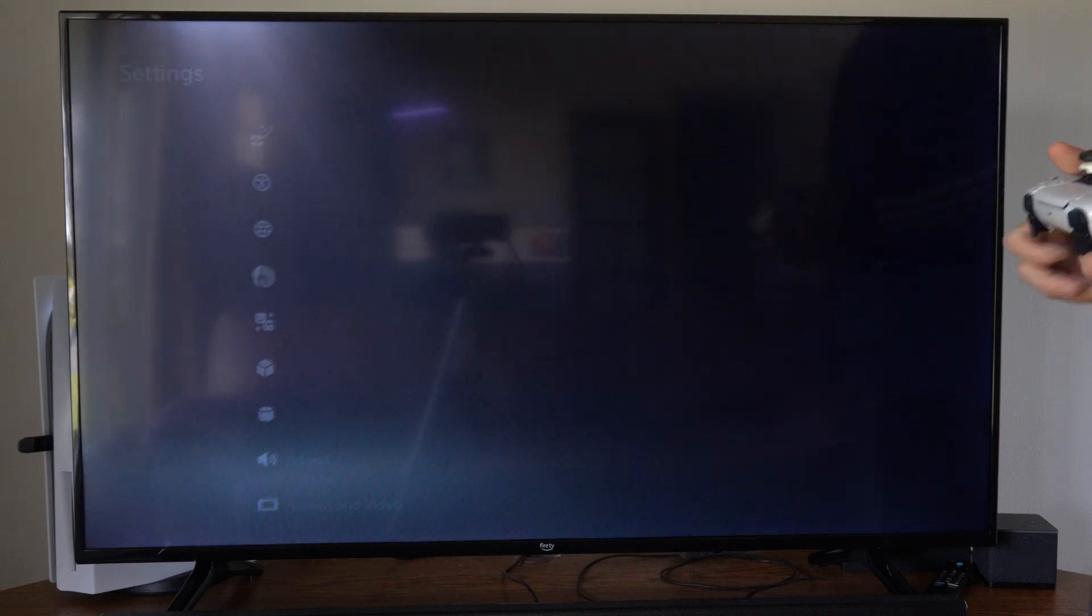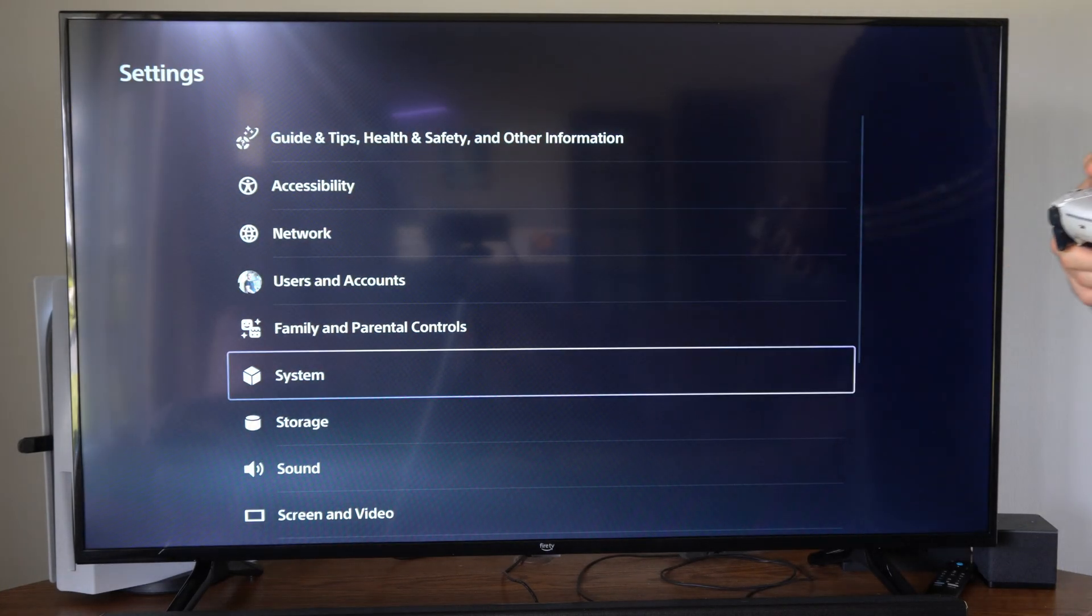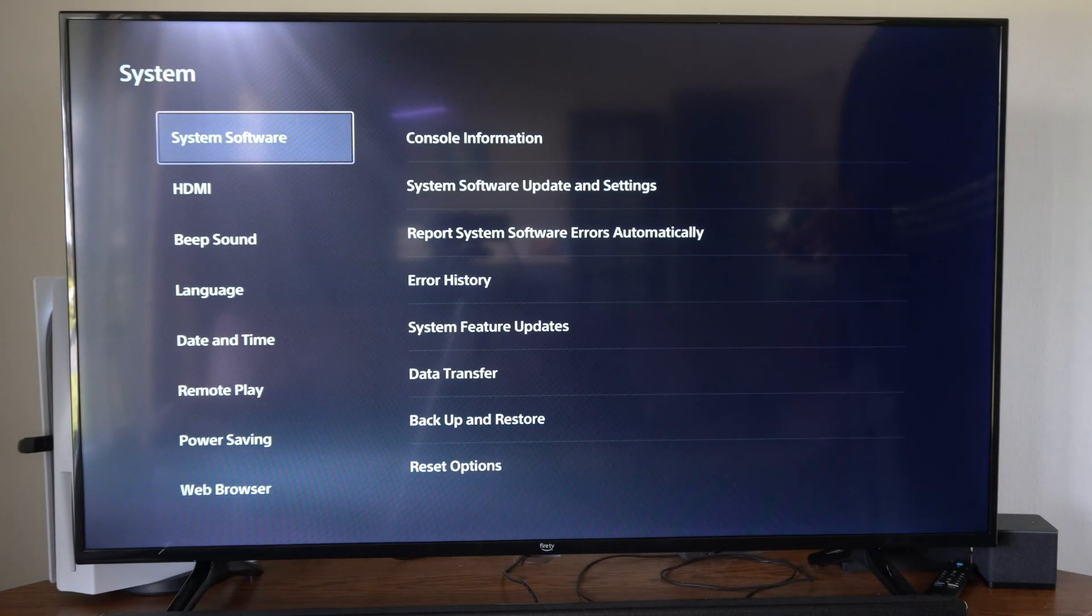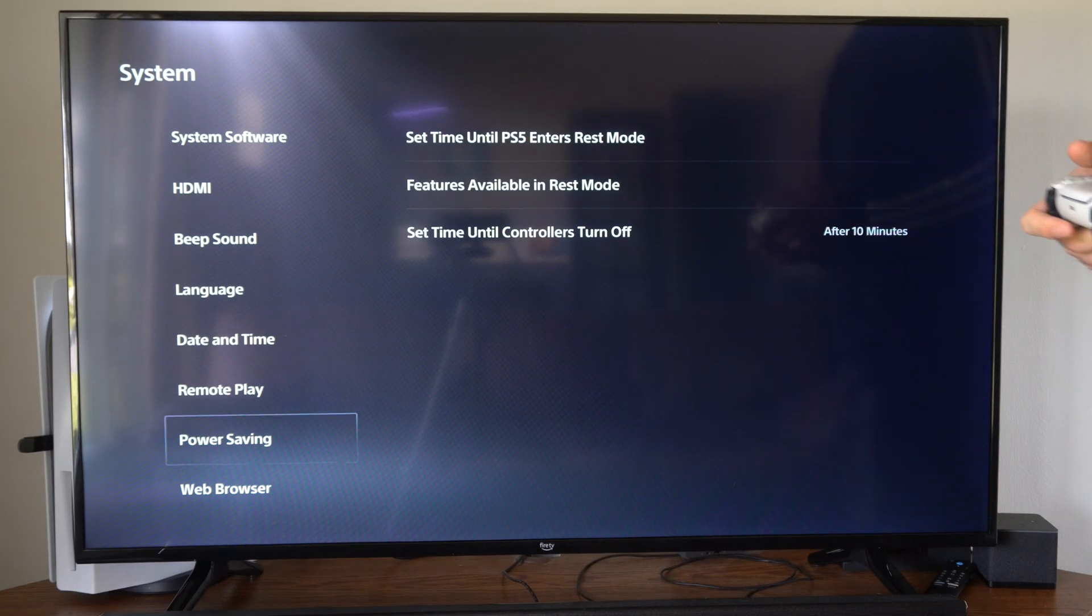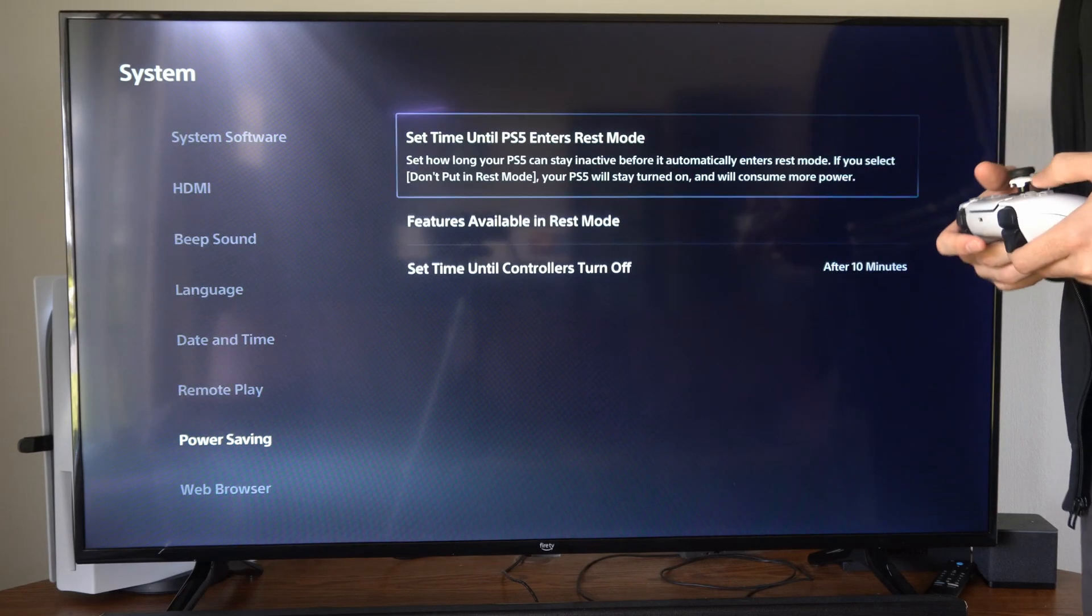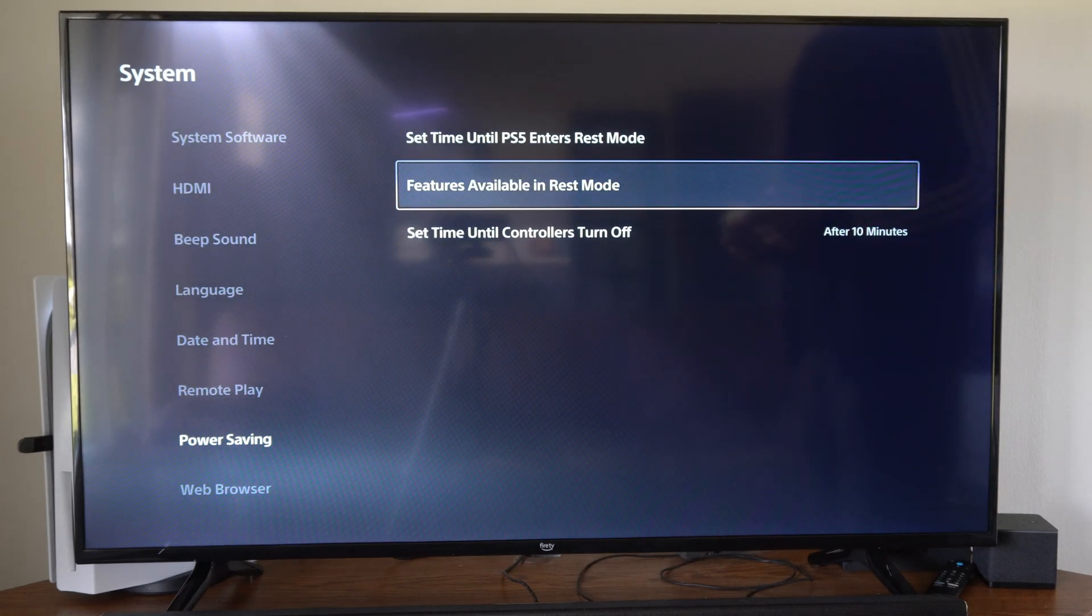So let's go to settings right here, then scroll on down to system, and then go to power saving. Then go to the right and go to features available in rest mode.